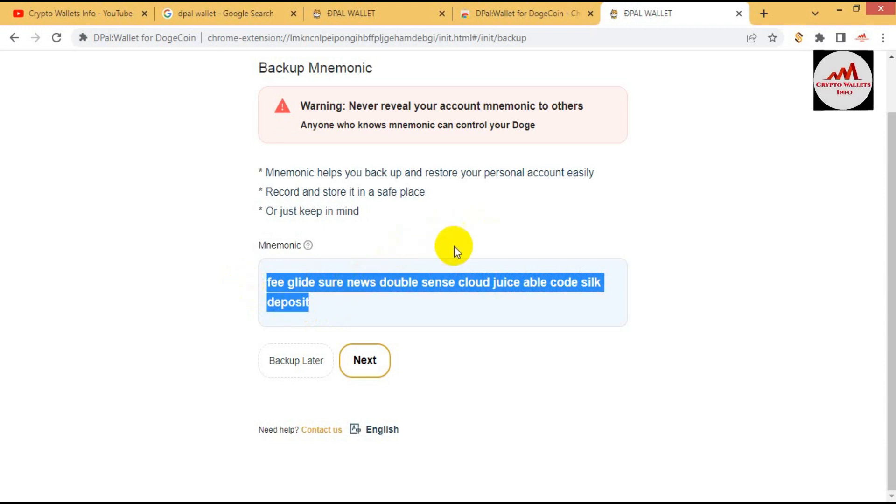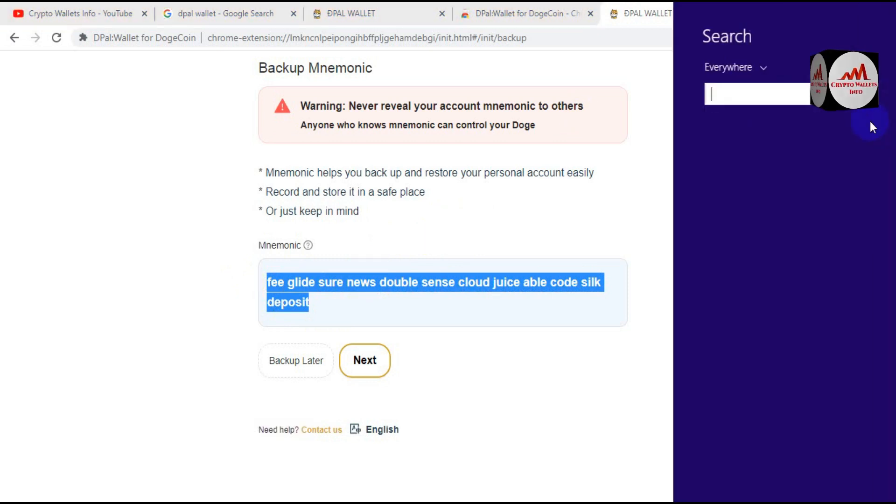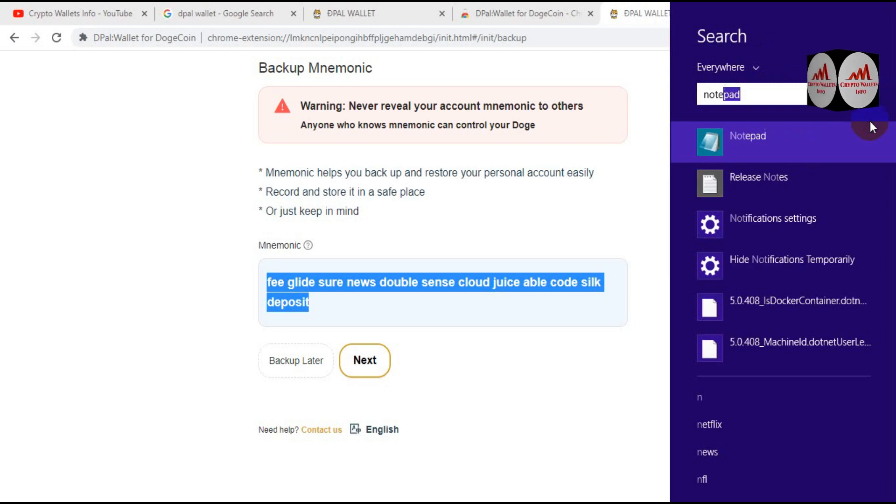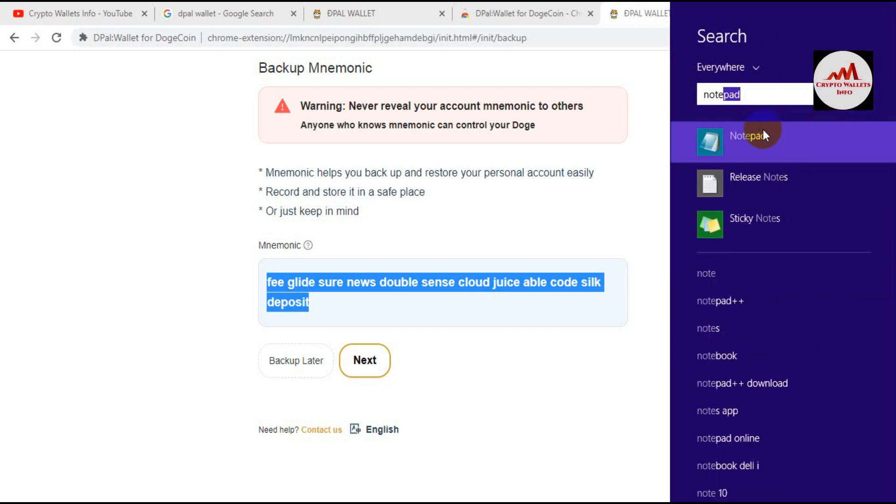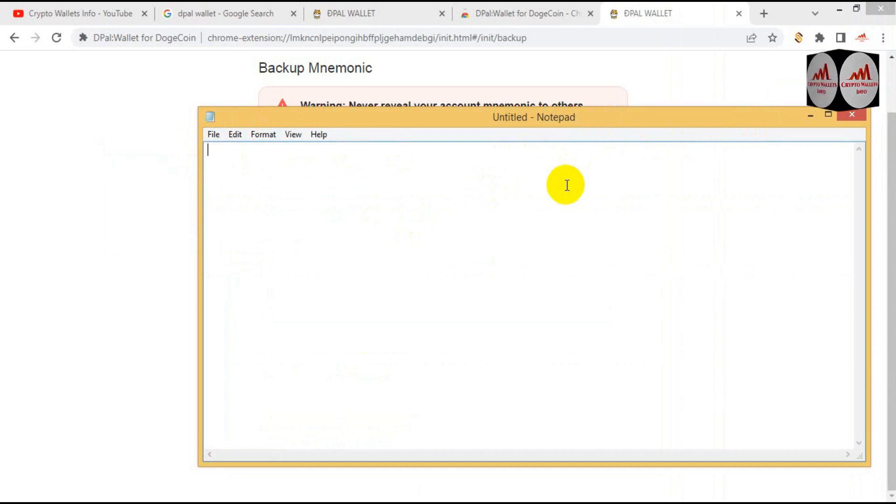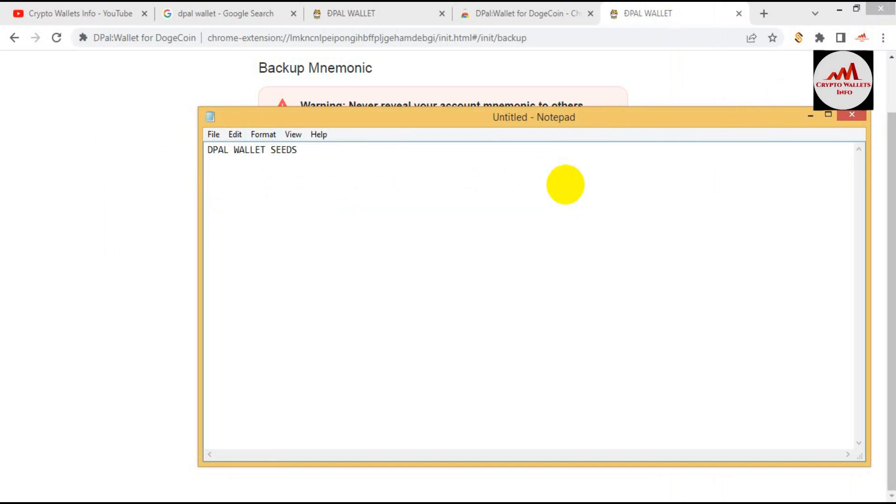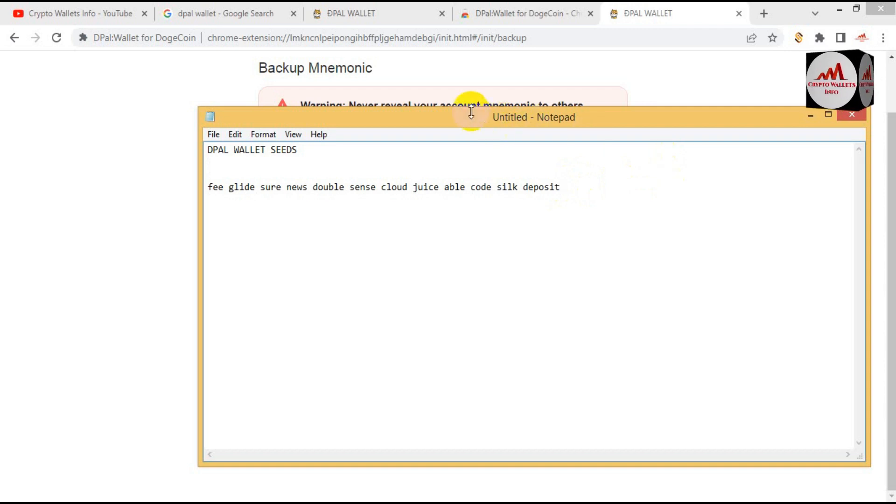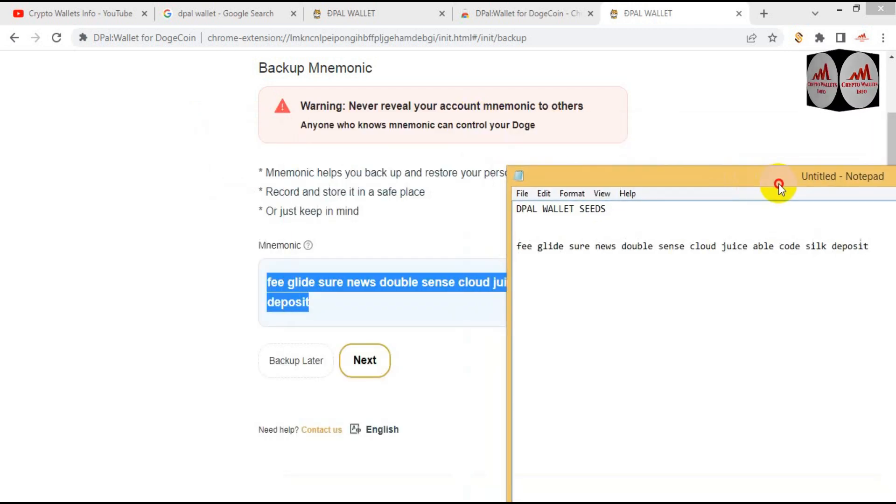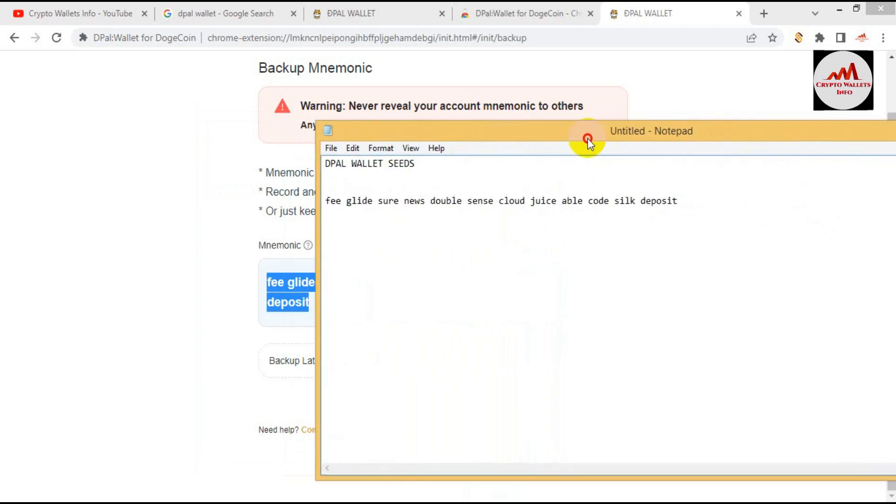So going to open my notepad file. My notepad file is open in front of me. I'm going to enter my password, my phrases here.